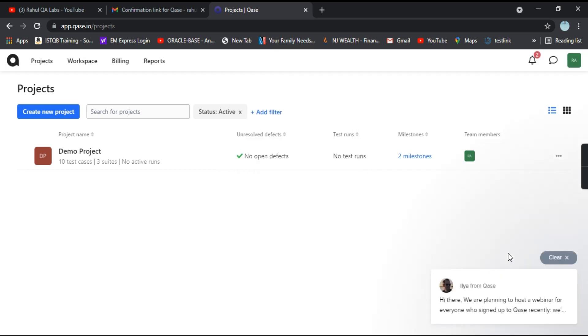So this is the basic dashboard of the QA's. And it has a demo project provided out here.